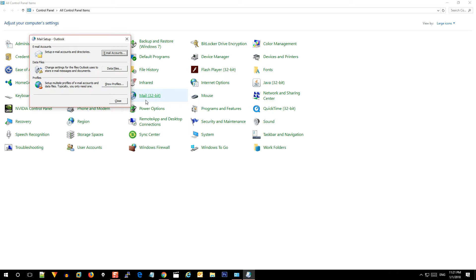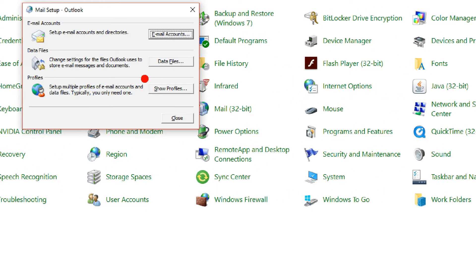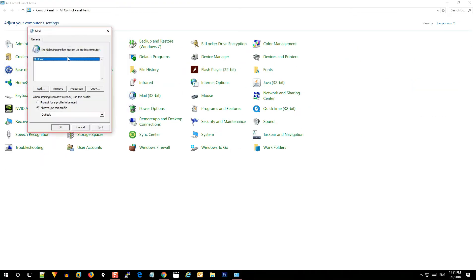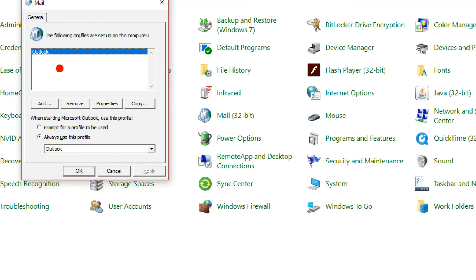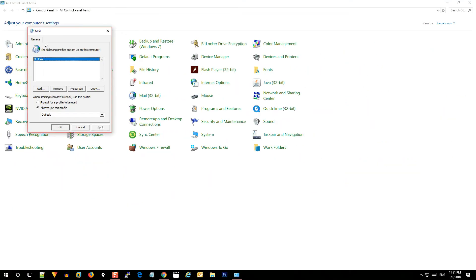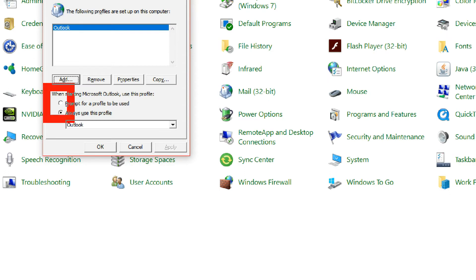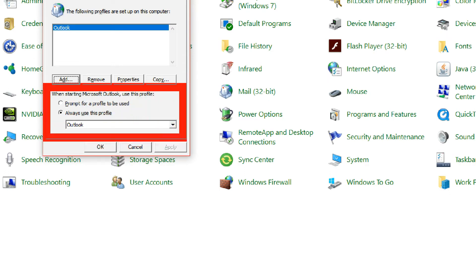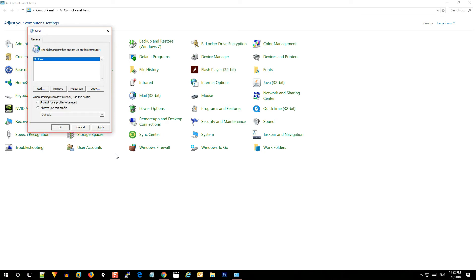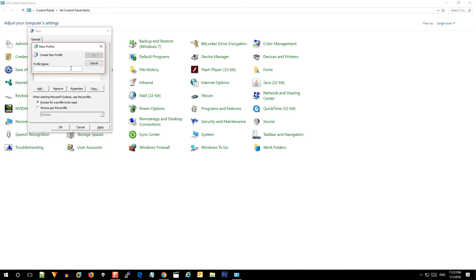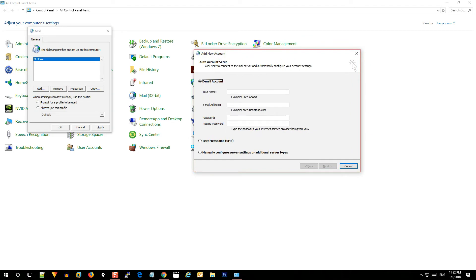Click on 'Show Profiles.' Click on 'Show Profiles' and click on 'Remove.' Then click on the 'Add' button. If you want to open Outlook, you can pass it through the menu or always use this option. Now click on the profile.